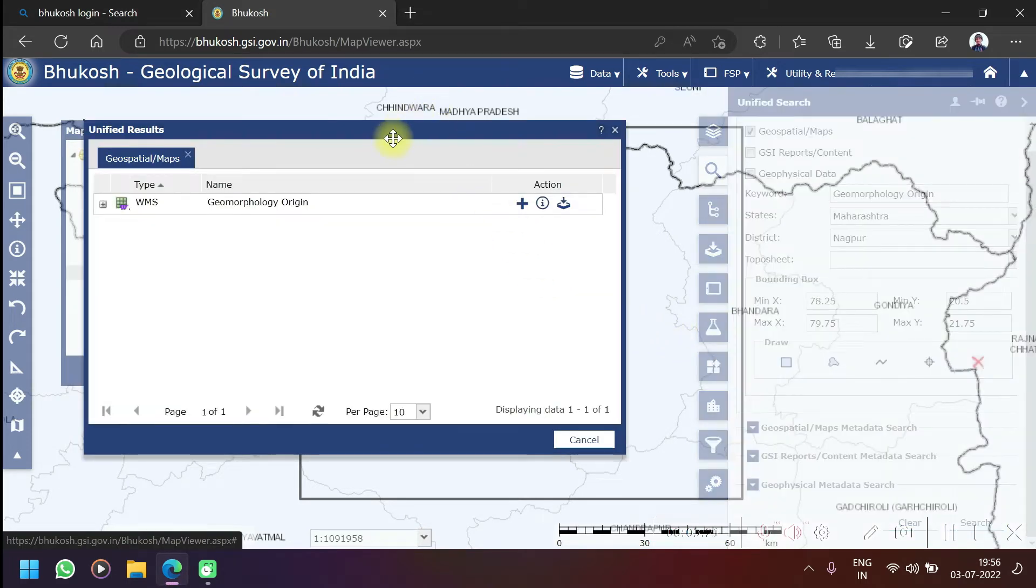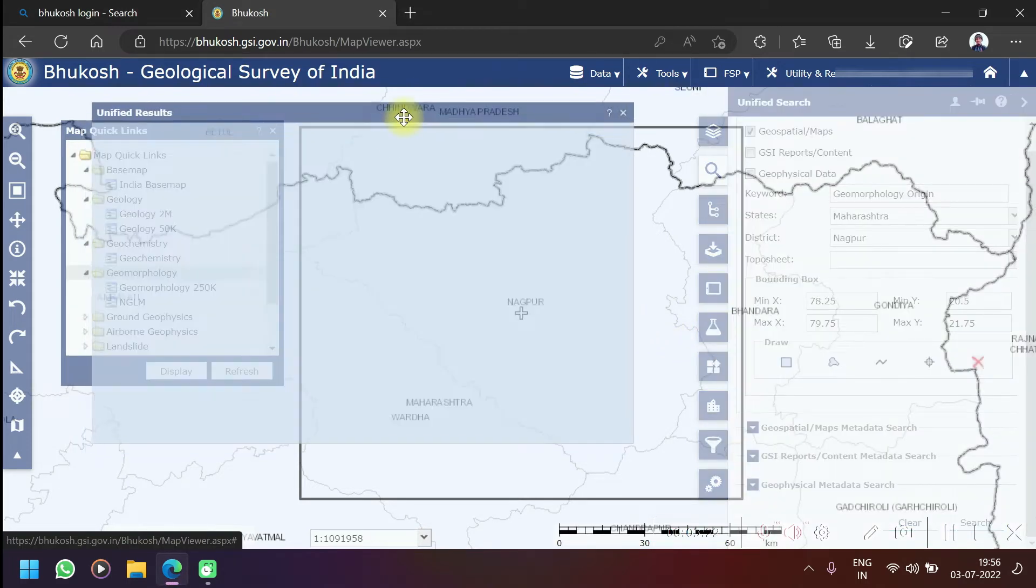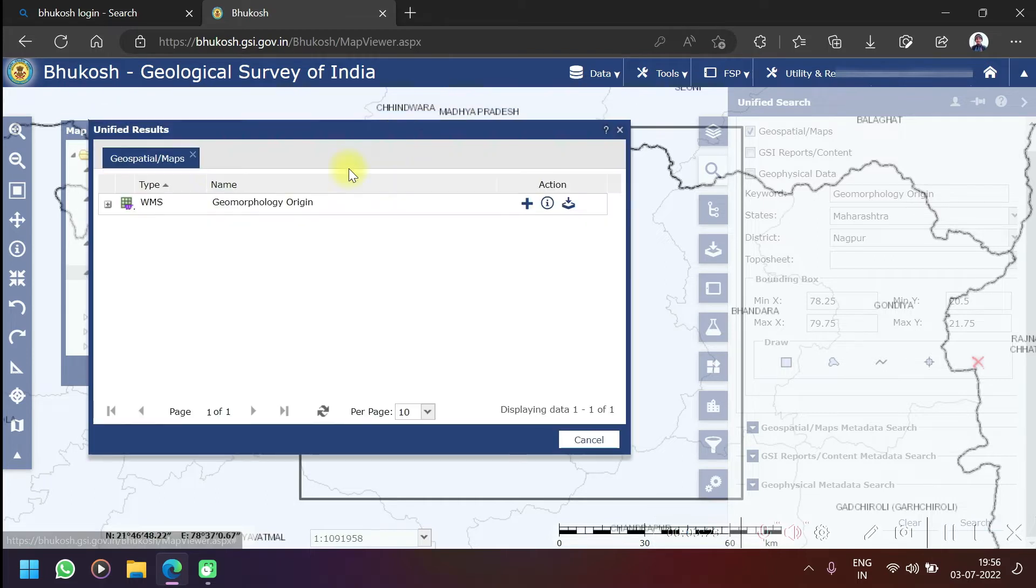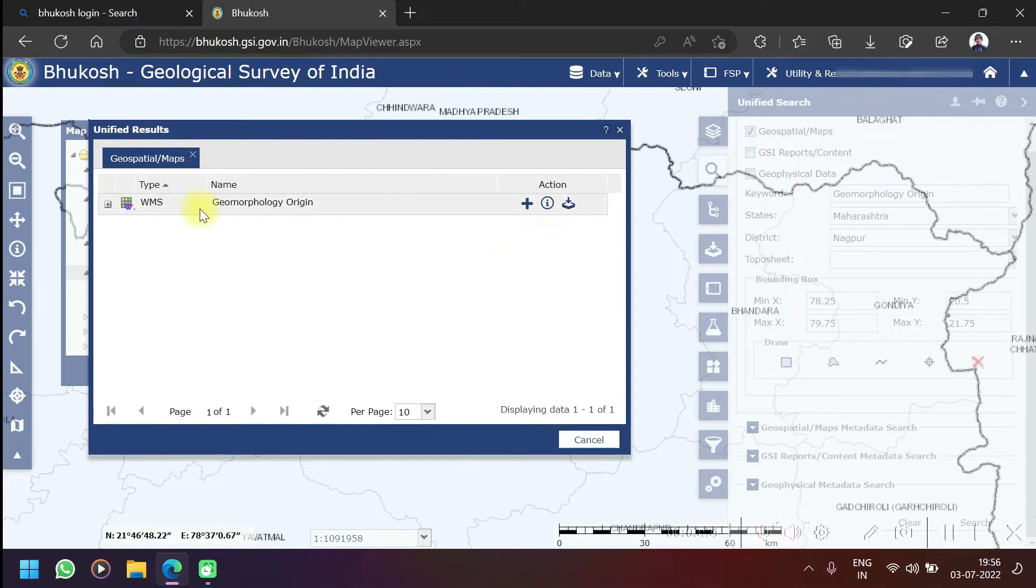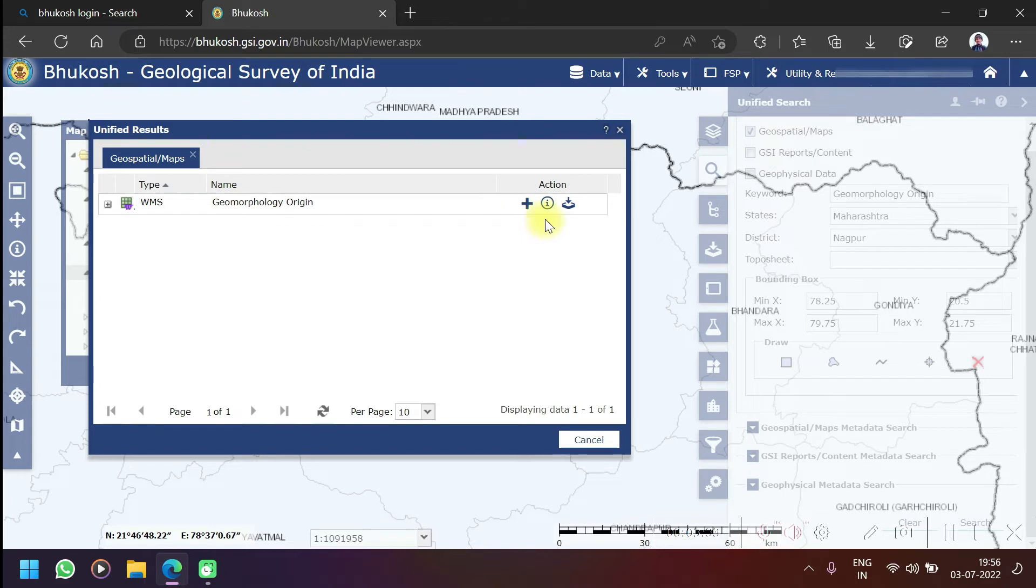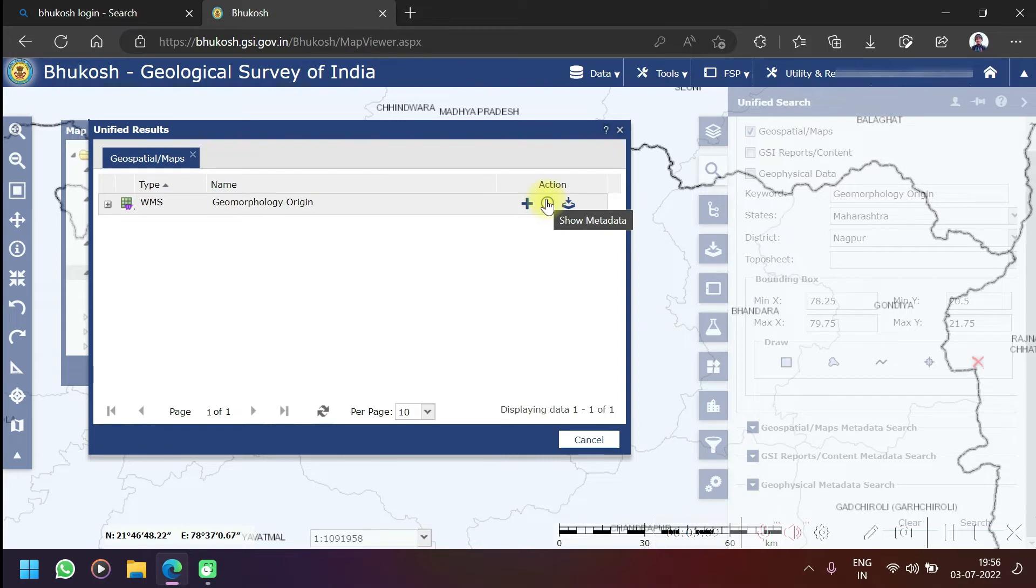As I click on the search option, data has come. Whatever things are over here it is showing. Now only one thing is there, so it is only showing me one - geomorphology origin. You can see this download icon, add to download, and this is show metadata and add to map.